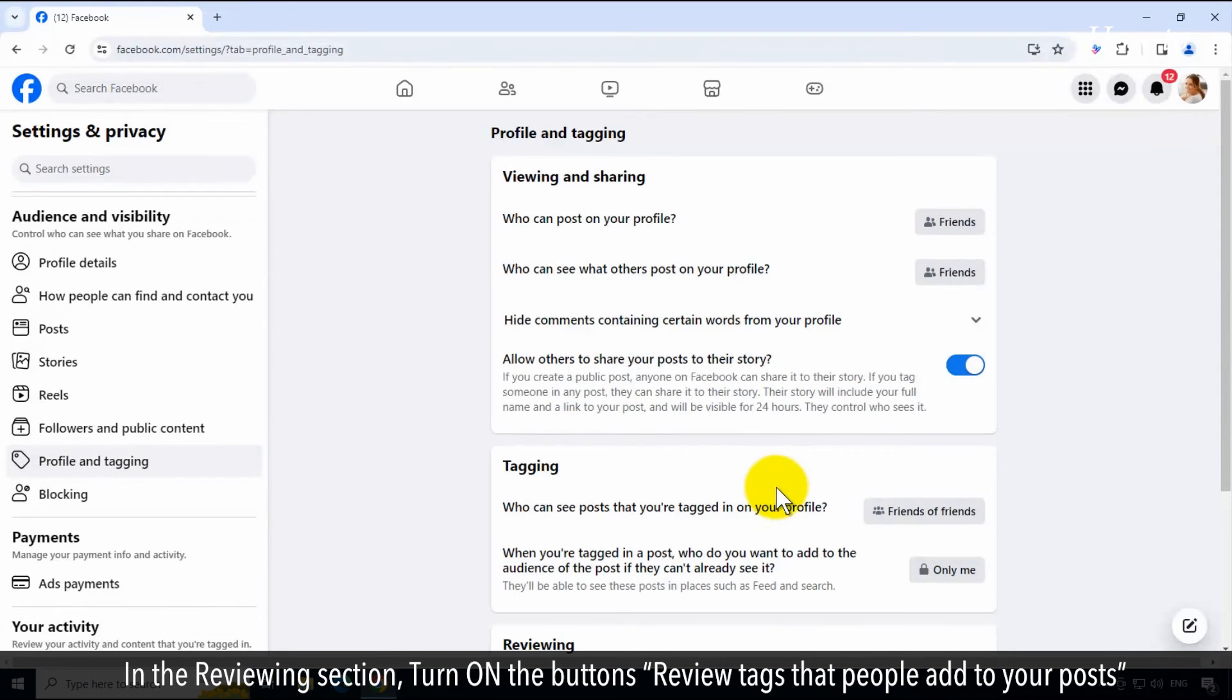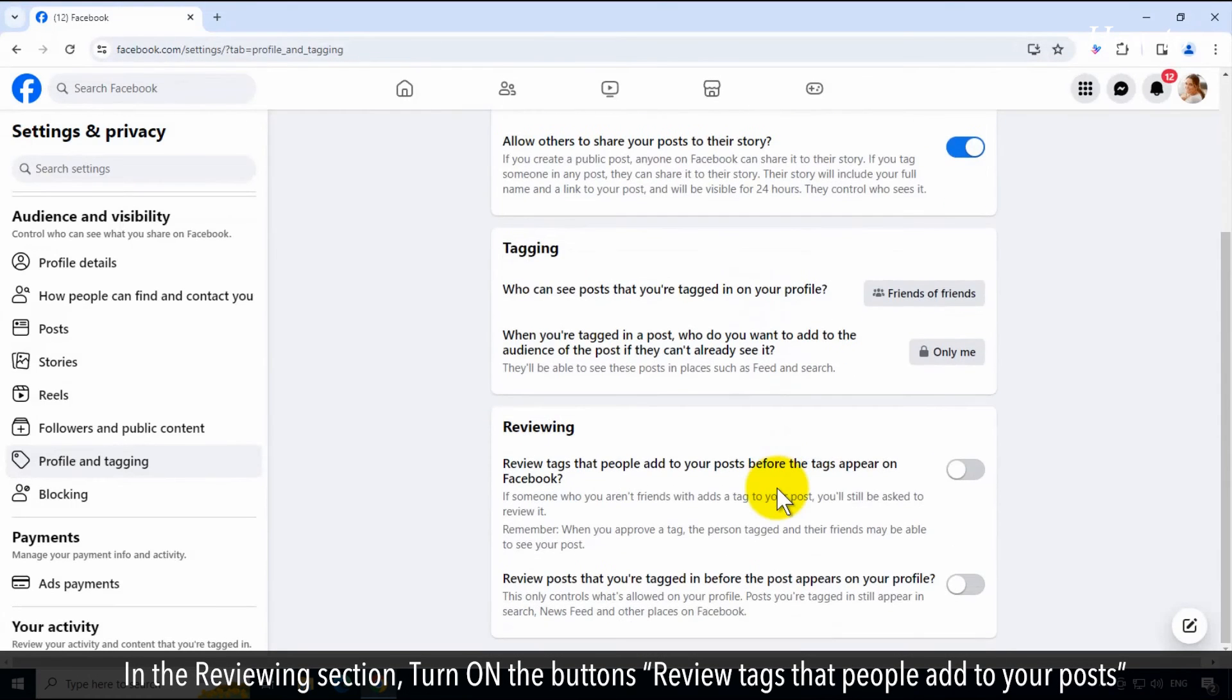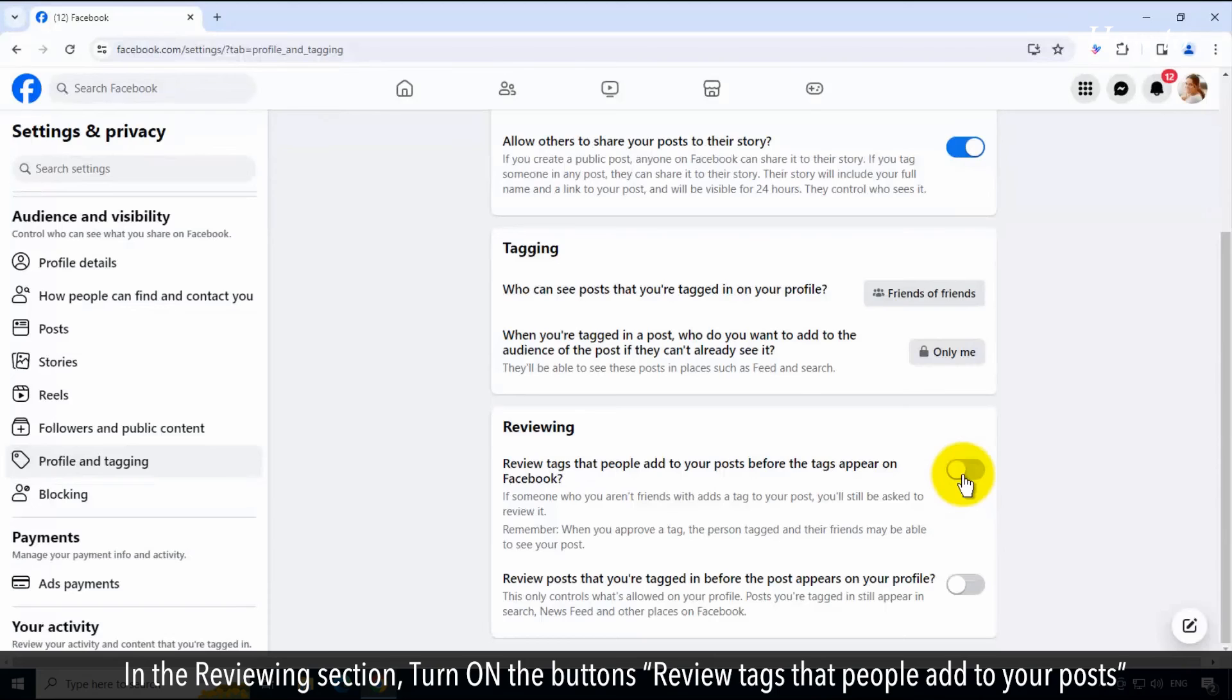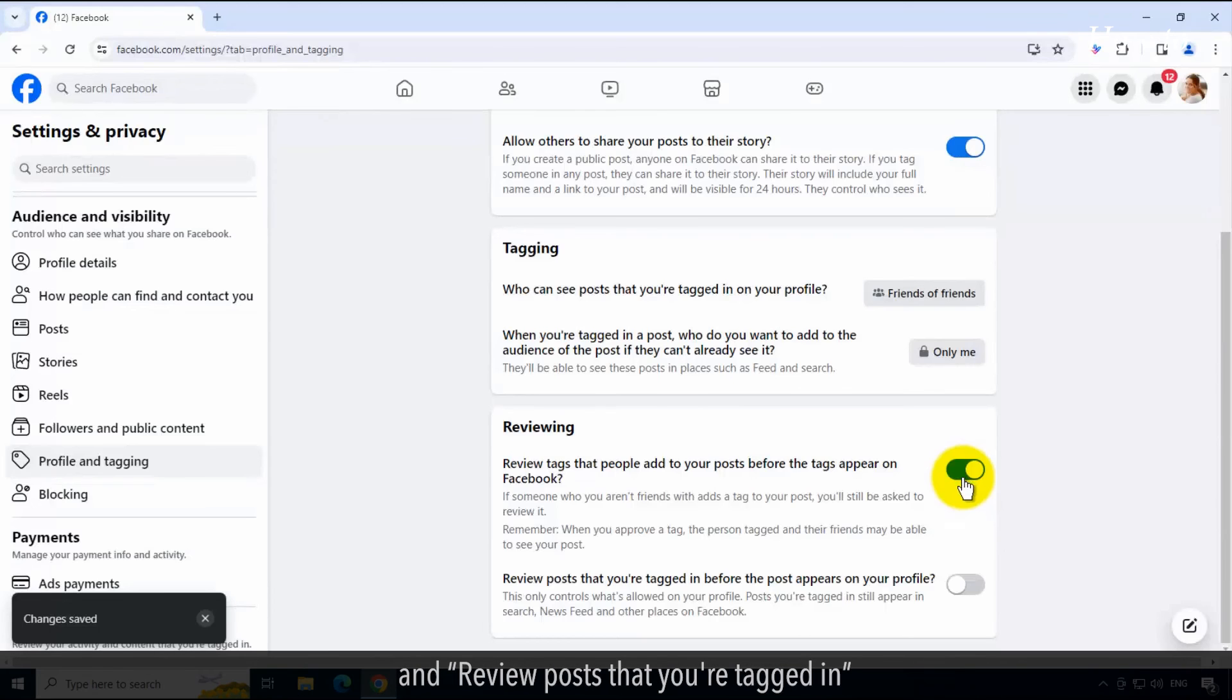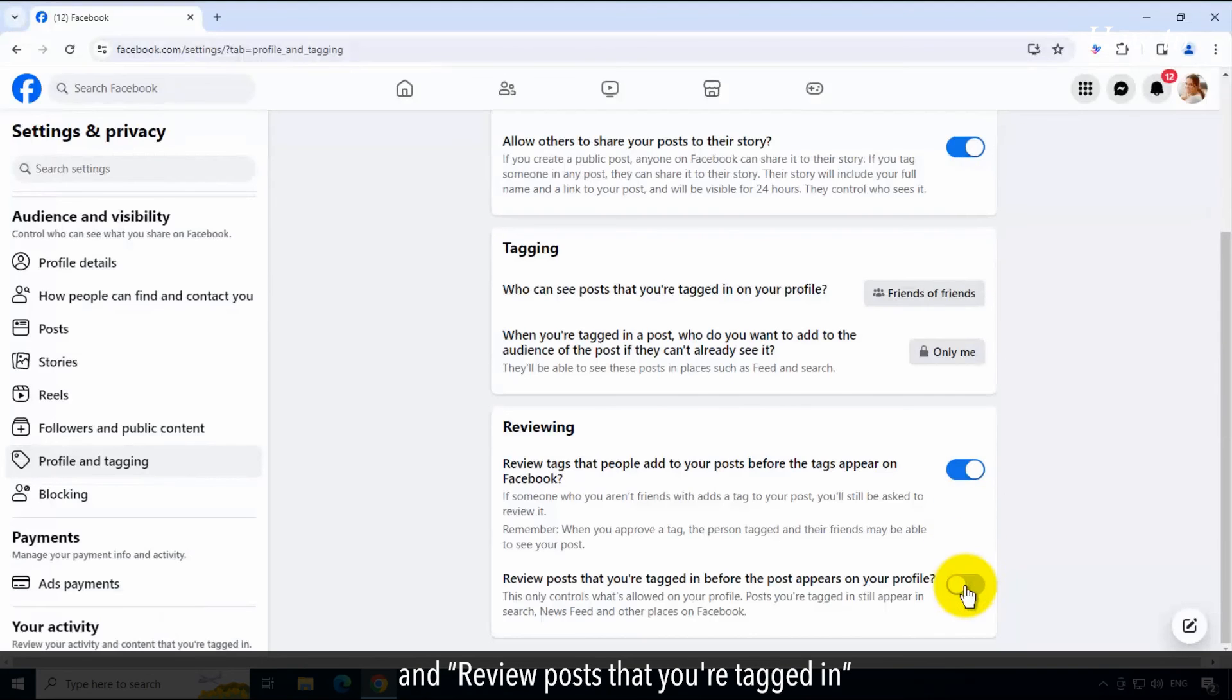In the reviewing section, turn on the buttons review tags that people add to your posts and review posts that you're tagged in.